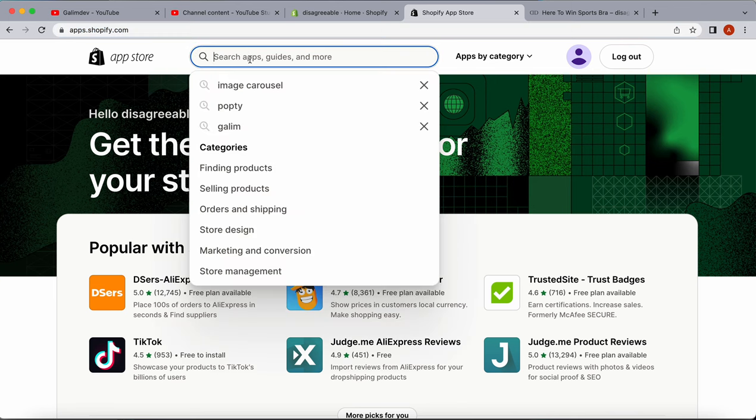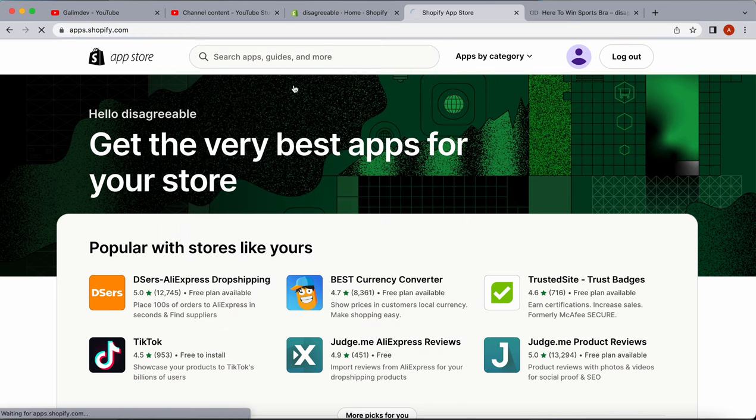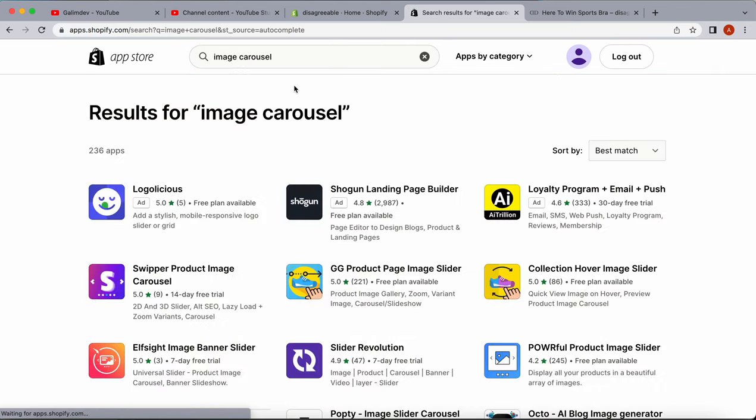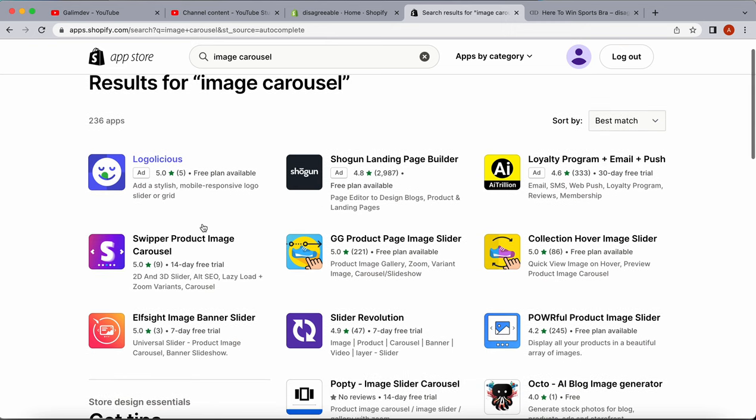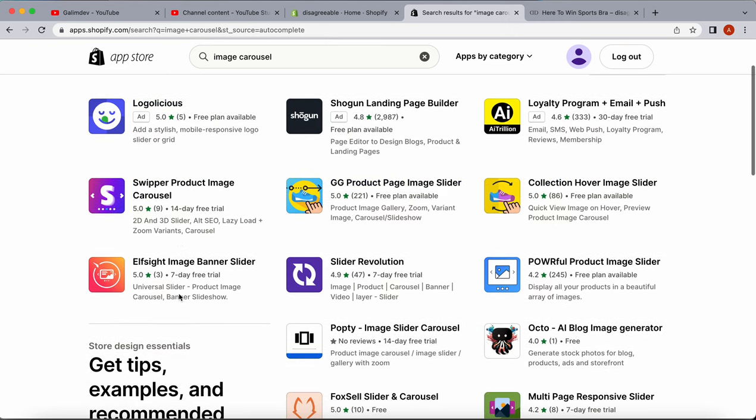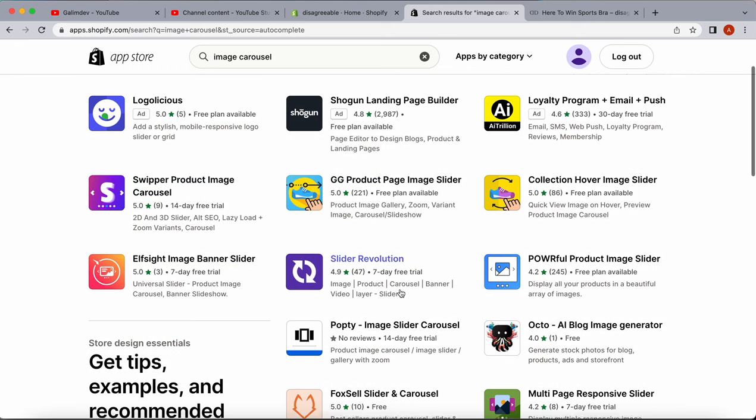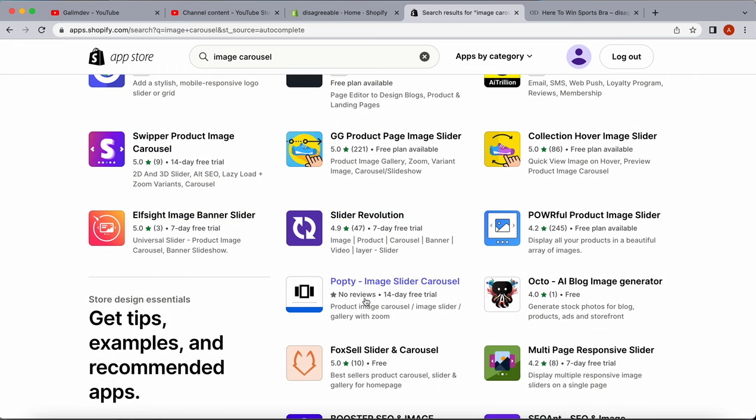We can now type in image carousel and we'll see different apps that we can install. Each app has its considerations, but we're going to go with the Image Carousel by Popti.